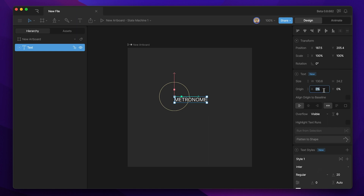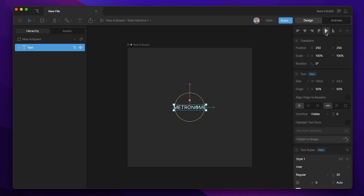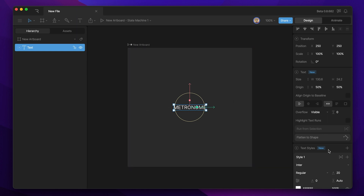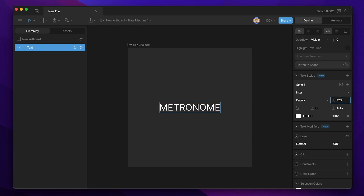Now that we've got the text written out, before I make any changes to the style I'm going to change the origin. So instead of it being at zero zero, we're going to change it to 50 50. That way the origin is in the center of our text block and we can use the alignment tools to center that text on our artboard.